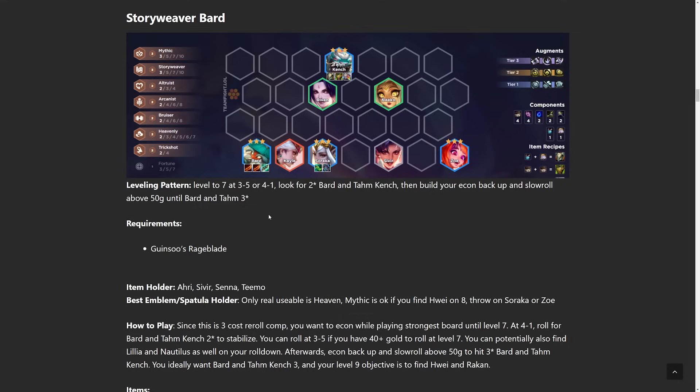But Story Weaver Bard, this is a classic reroll comp of the patch right now. A lot of people are playing it, but it's getting a little less popular since the nerfs. You pretty much want to go for Double Rageblade Hextech Gunblade every single time. So if you ever get like Pandora's items as one of your augments, it's decent for this comp if you don't have the items already. Obviously, the best time to go for this is if you have the items without needing the Pandora's, but obviously that's not always the case.